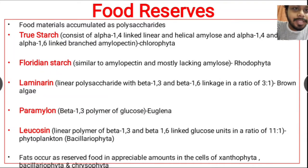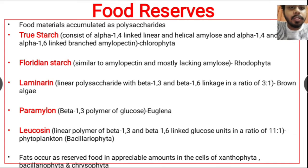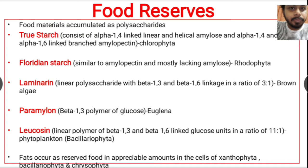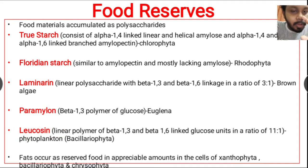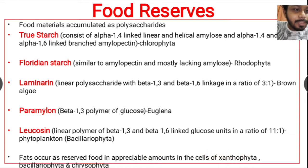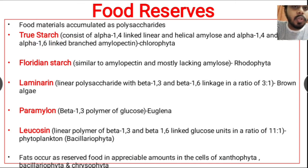Hello friends. Today in this video we are going to discuss the foods which are stored in algae. Most food materials are accumulated as polysaccharides in algae. The different polysaccharides stored as food reserves in algae are true starch, floridian starch, laminarine, paramylon, and leucosin. Fats also occur as reserved food in appreciable amounts in the cells of Xanthophyta, Bacillariophyta, and Chrysophyta.